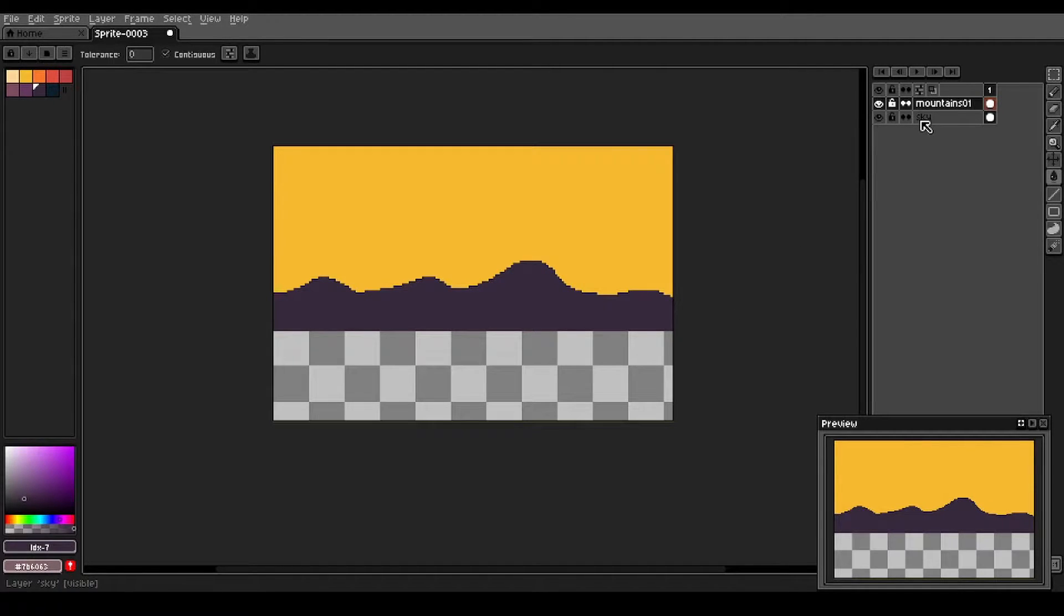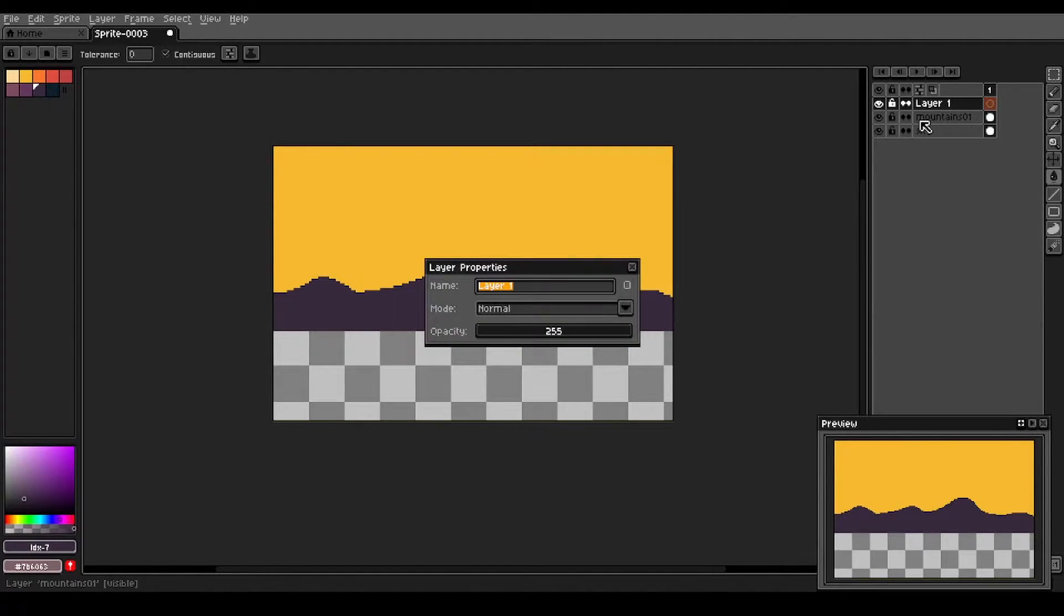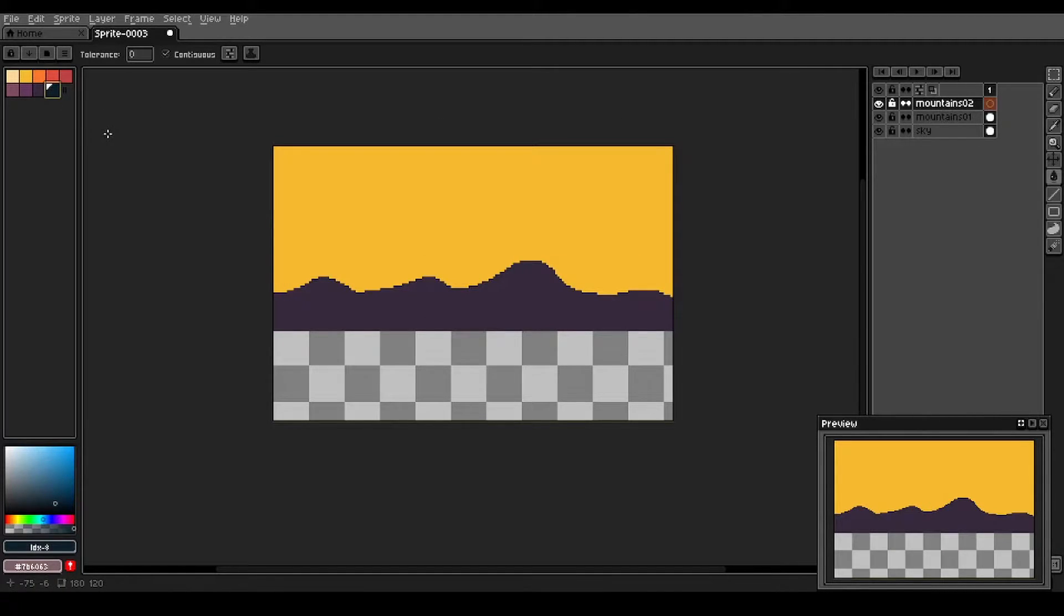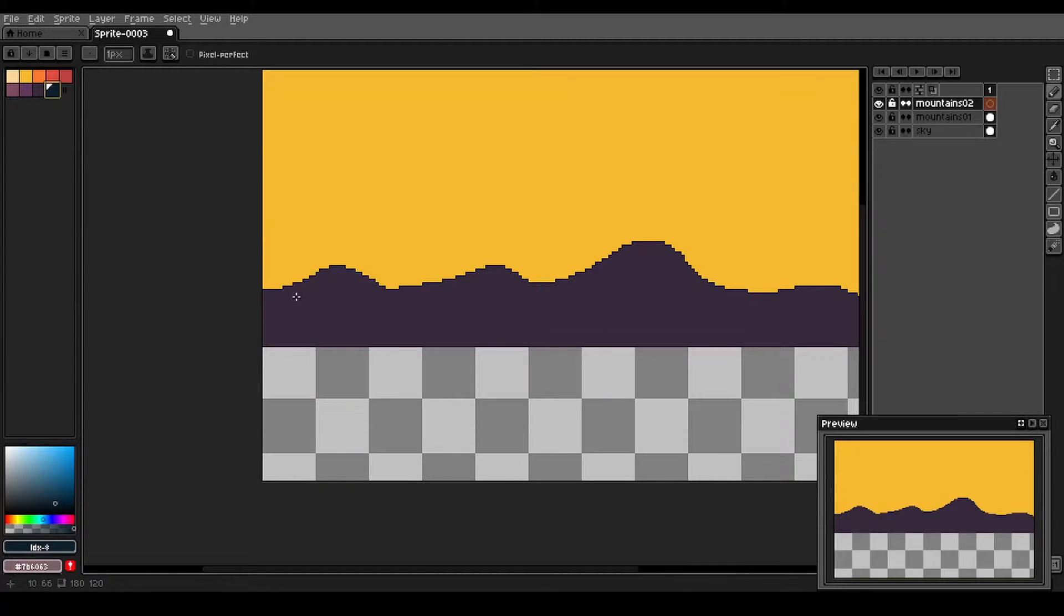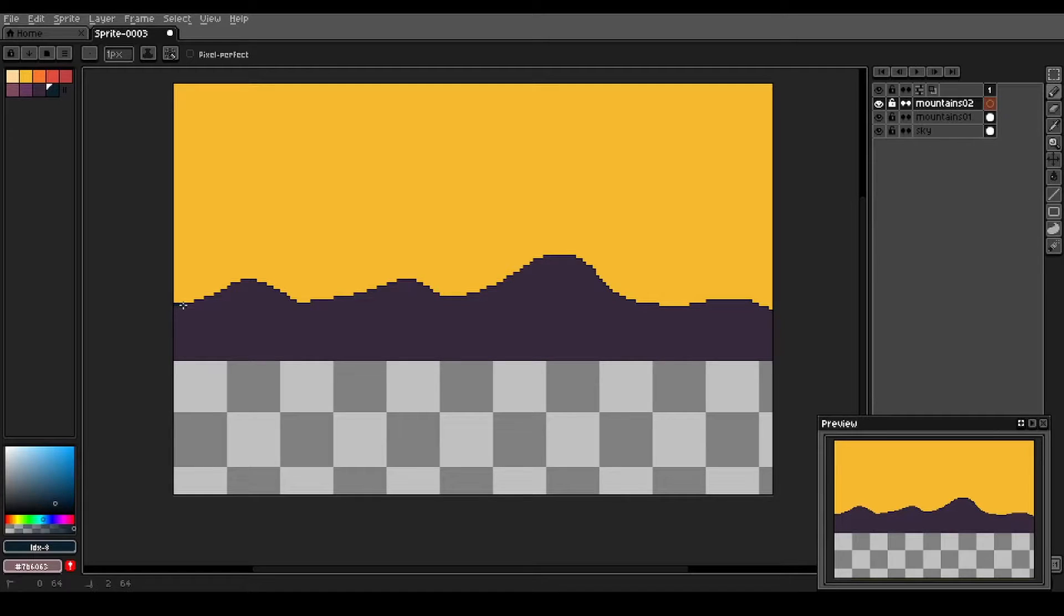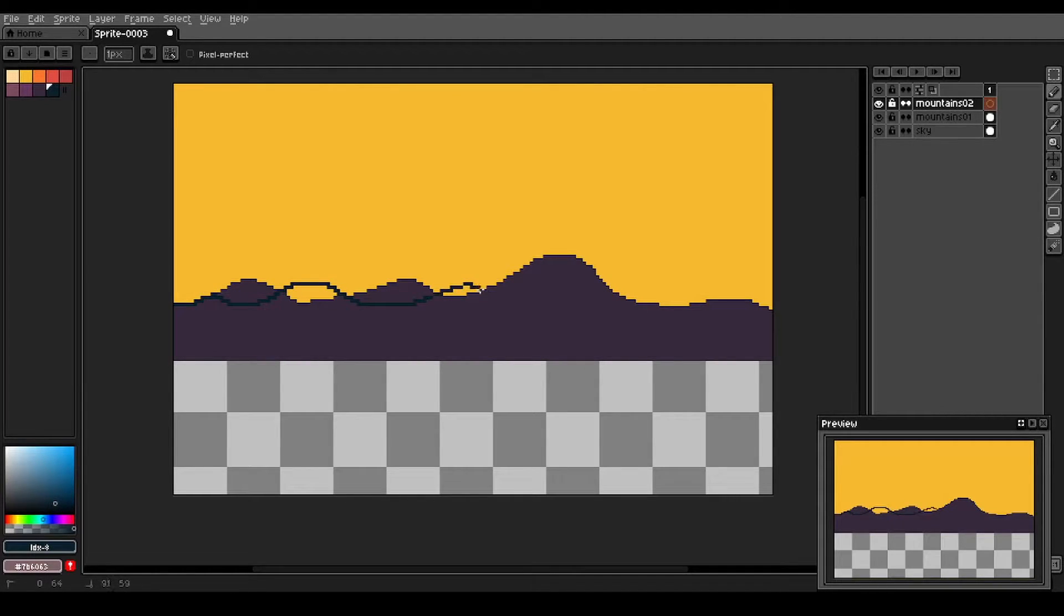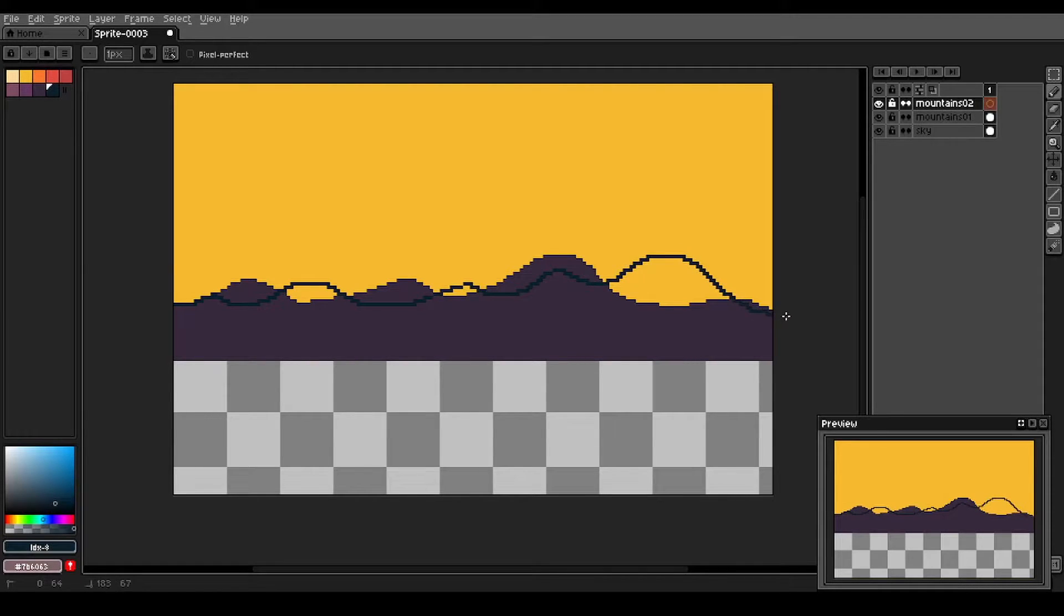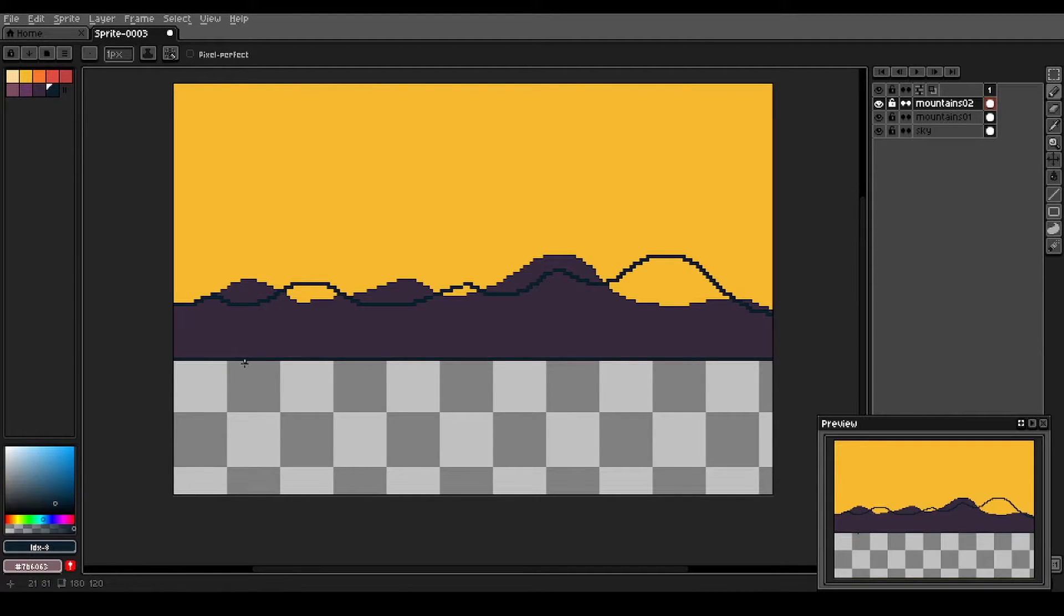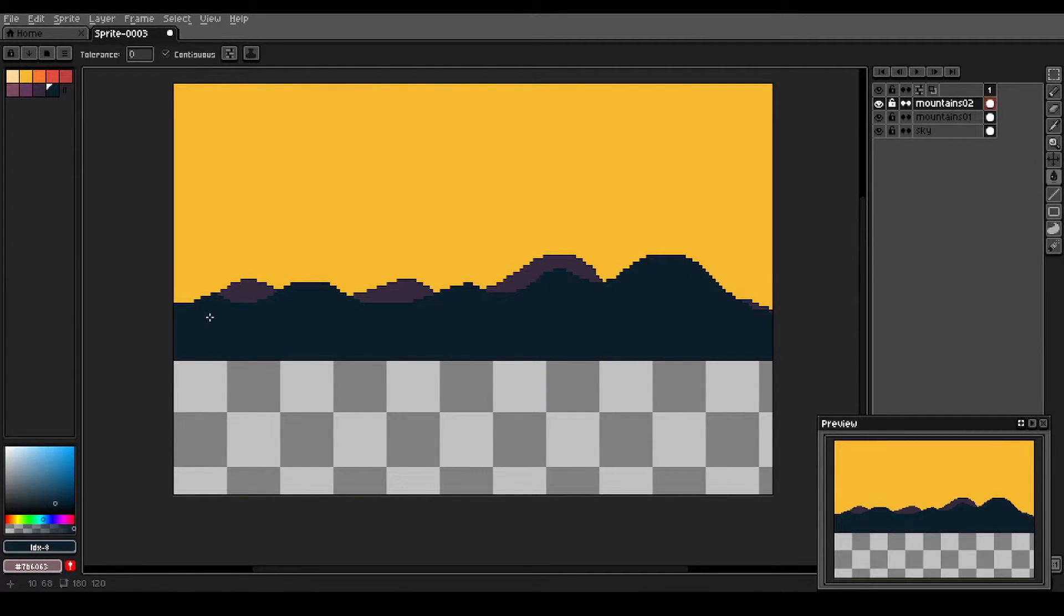And then create a new layer. Mountains 02. In front of that one. This is gonna be our darkest color here. We'll zoom in a little bit and create this in front of our other layer. These are more rolling hills than mountains. We'll fill that in.